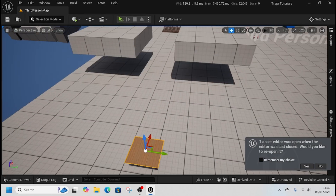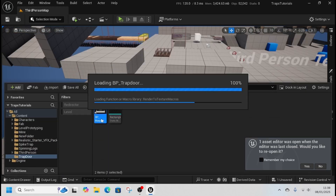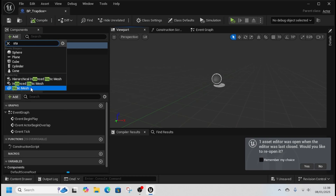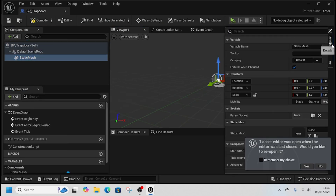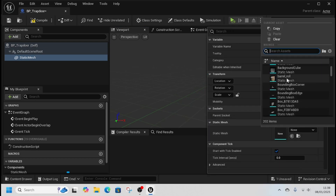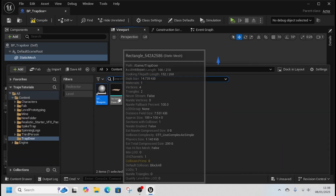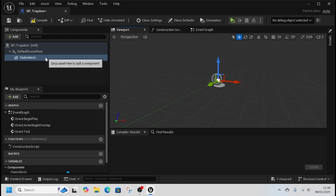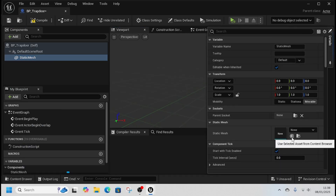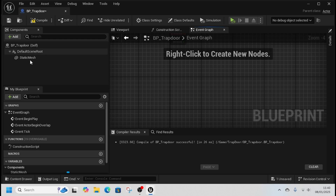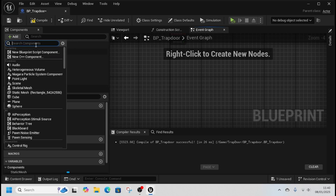Now we can remove that from the world, go back to our active blueprint, go to Add, go to Static Mesh, and select the rectangle we just made. The easiest way is to find it in your content browser, select it, go to Static Mesh, go to Details, and click the little arrow button — and that is our trapdoor.